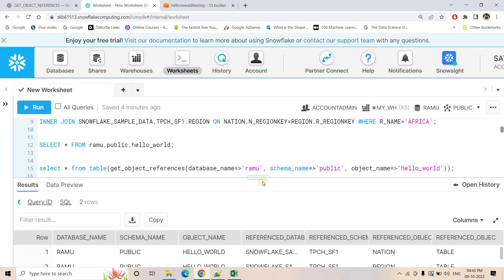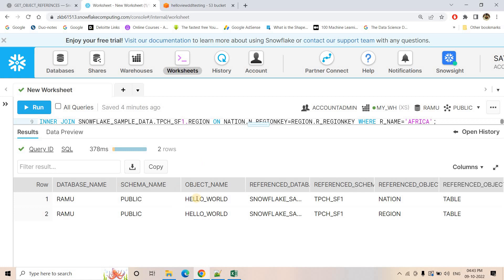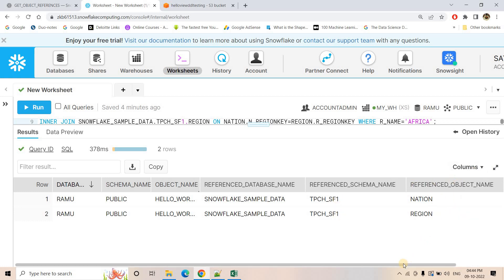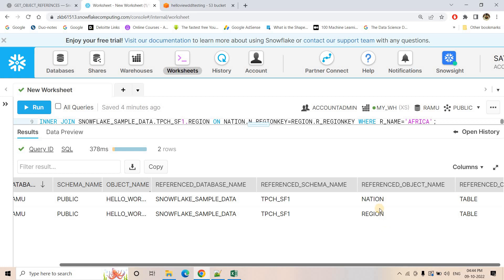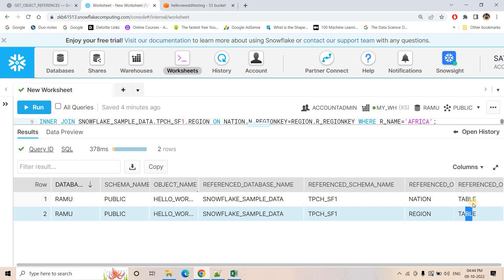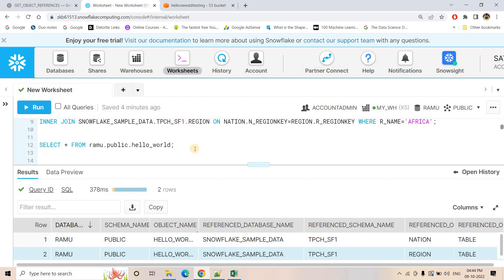Let's see — if I just do a select star, here we are getting the data beautifully. You can see the database name, schema name, and object name — that is basically for which view we are trying to find out the referred object. Here is the reference database, the reference schema — where those tables are present — and here is the table name. You can see nation and region — these two tables our view is referencing. The last column indicates the reference object type. Because our view is referencing two objects, nation and region, both are tables, so we are getting 'table, table'. If our view were referencing some other view, we could get 'view' or 'materialized view' in that column.